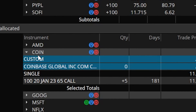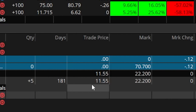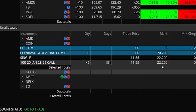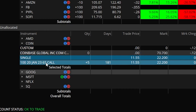I currently have five contracts — I originally put them on for $11.55 each and they're currently trading for $22.20. This is one of those trades that worked out quite nicely, but let's say we wanted to protect those gains. To place a stop or trailing stop, we're simply going to come over to the option contract itself and right-click on it.